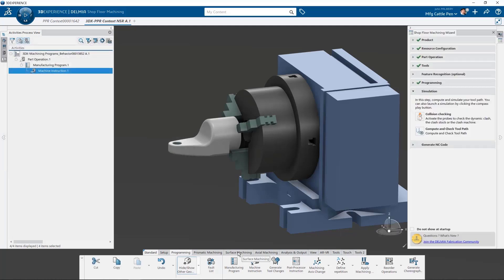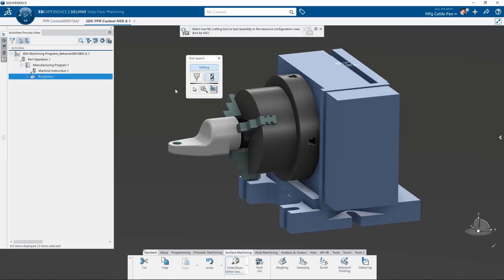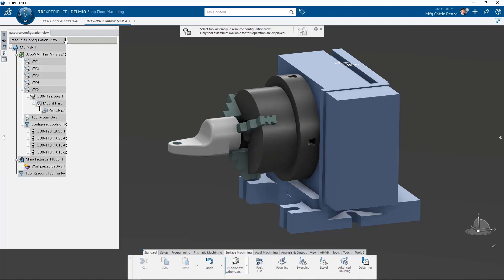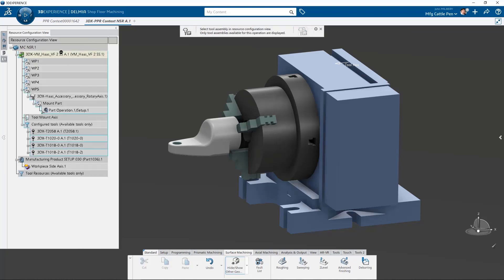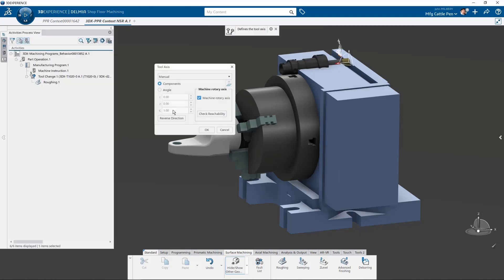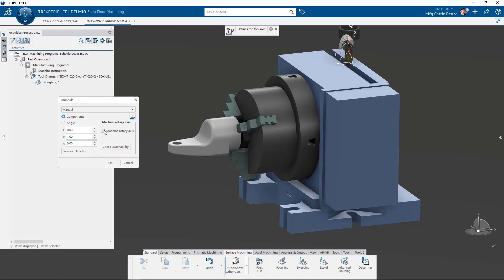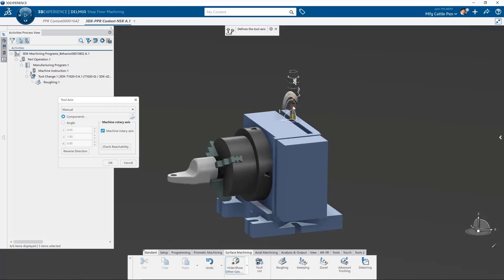We can now choose the roughing command from our action bar, and this prompts us to select an existing tool assembly from our resource configuration view. After we select the tool, we can align the tool axis normal to our machining direction at zero degrees. We can also type in the IJK values or dynamically rotate the tool to the desired rotary head position.